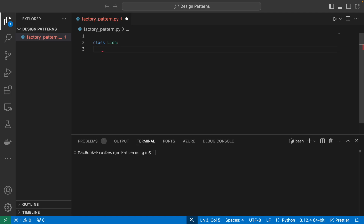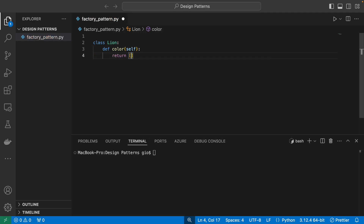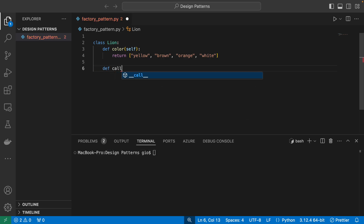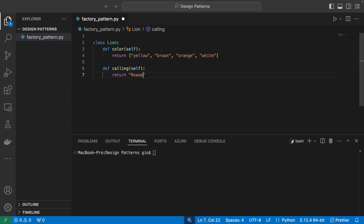Let's create the color method for the lion. It's going to take an instance of itself and define the color. I'm going to create a list because a lion is not a singular color — yellow, brown, orange. The mane can be brown, the fur yellow to orange with a little brown. Then I'll define another method called calling, which is essentially the noise the lion makes — and that'll just return the string 'Roar!' So now we have one animal class for our zoo factory.